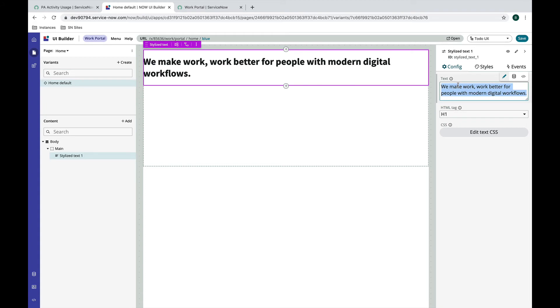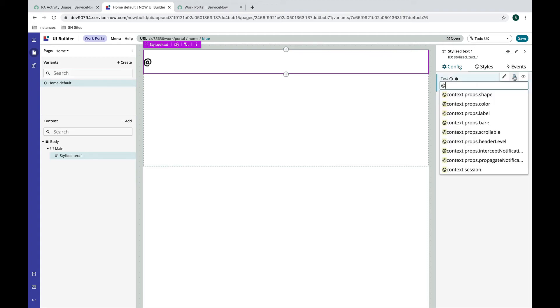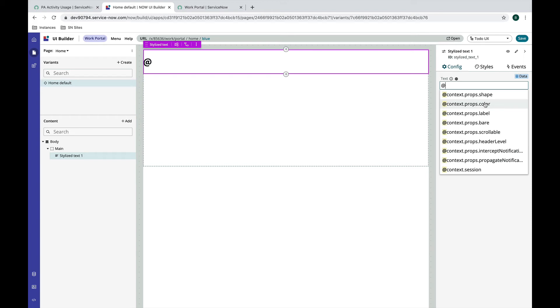We'll get rid of this and I'm gonna click on this dynamic data binding icon and I have access to a few different things here. One of the things I have access to is this context.props and you'll notice that both of the parameters I've added for color and shape are now available here.